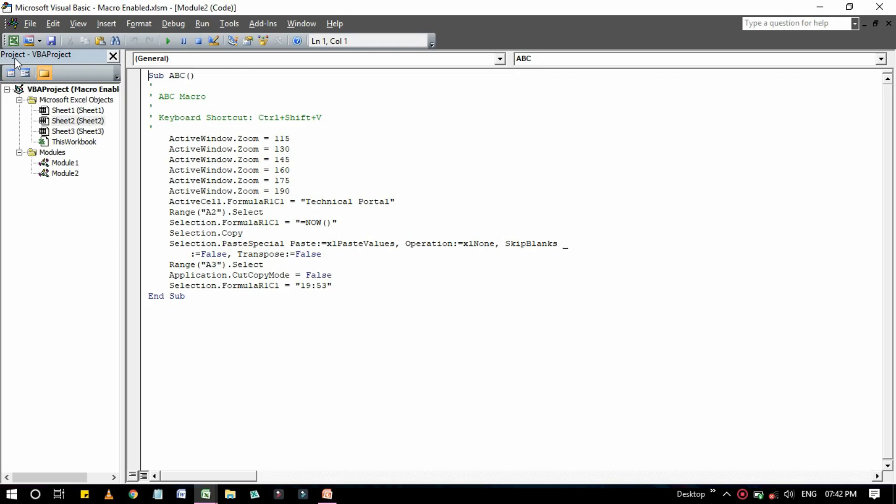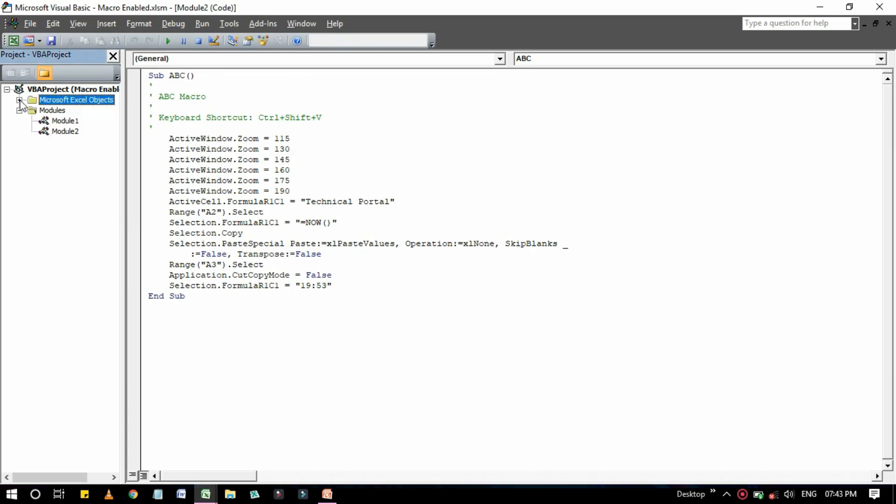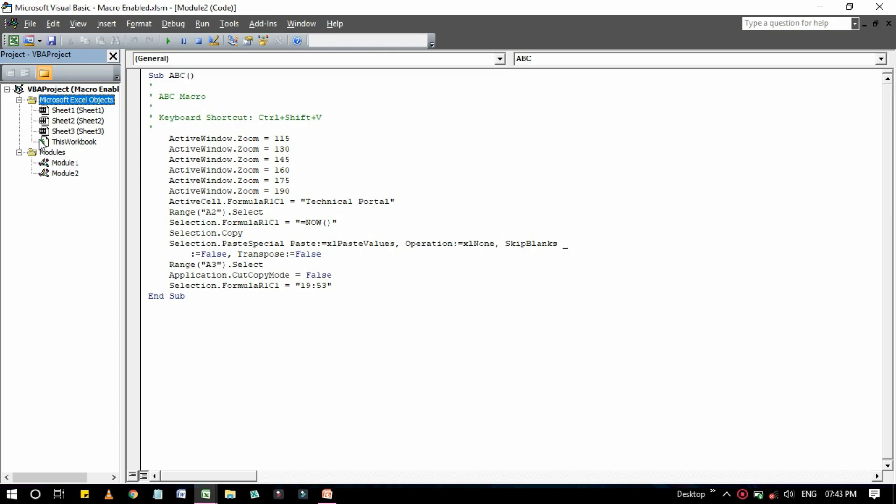If you watched my previous video I have showed you that this is our project window where it is written that is Project VBA Project. When you are working in the VBA, each Excel workbook and add-ins that is open is a project. Here you can see it, maybe you will get this type of scenario. You can easily click on this plus sign to expand these options.